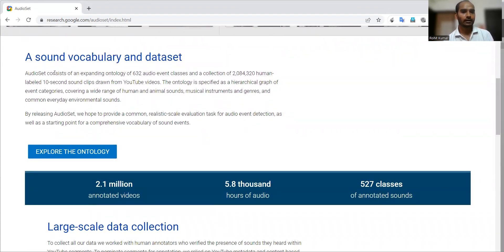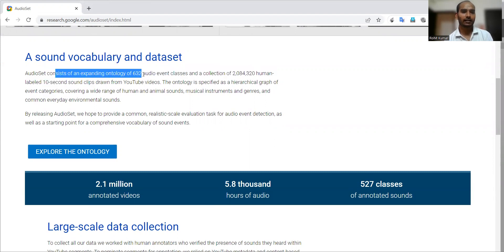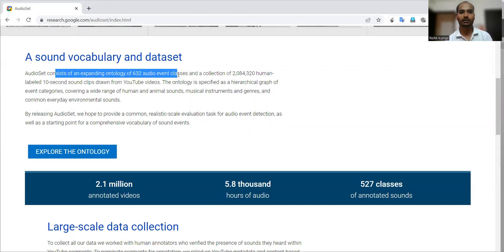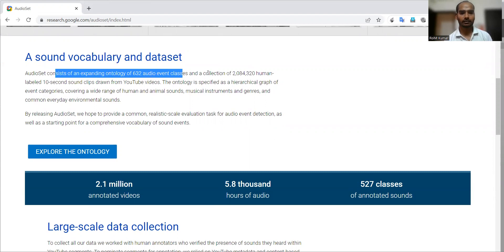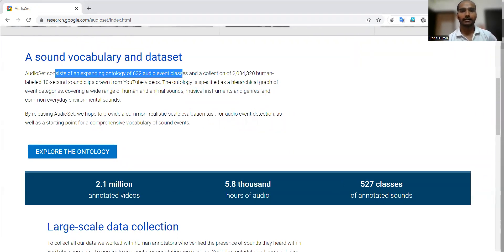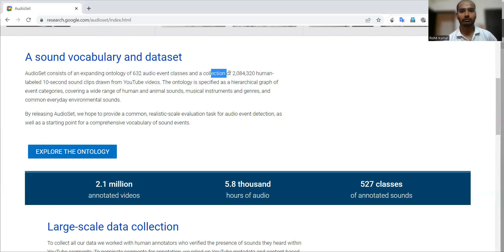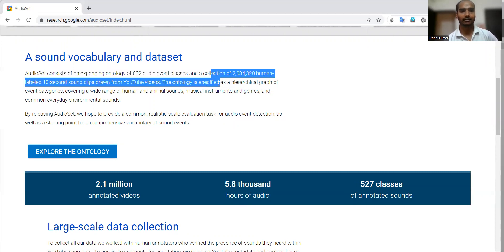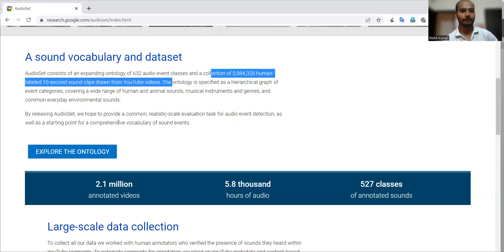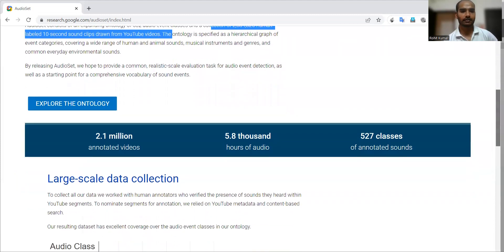Here it is shown—as I was telling you, more than 600 audio events. Specifically, 632 audio event classes have been discussed, not 632 events but 632 event classes.